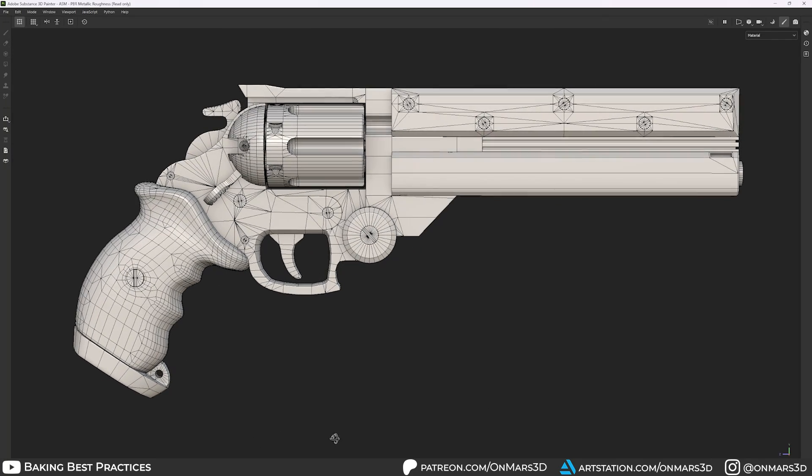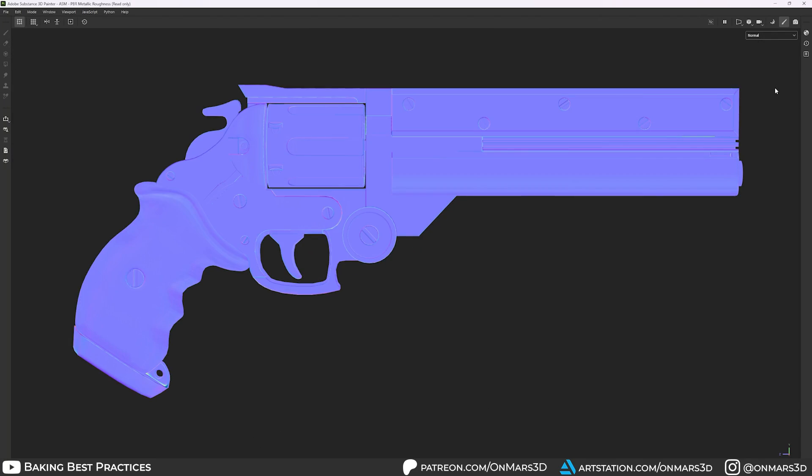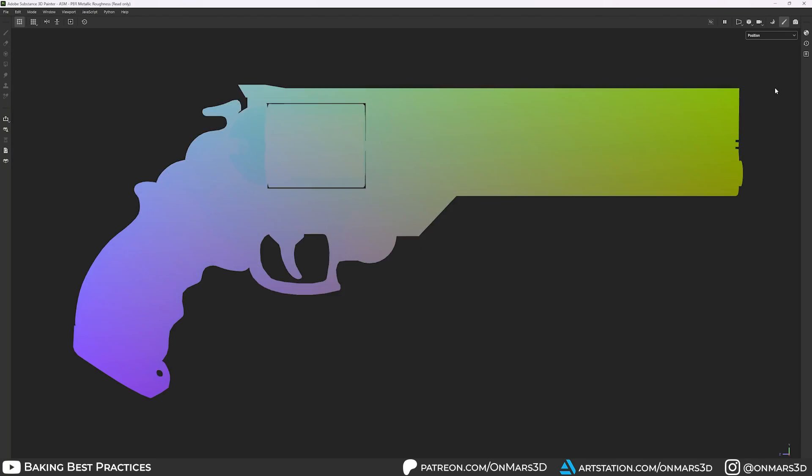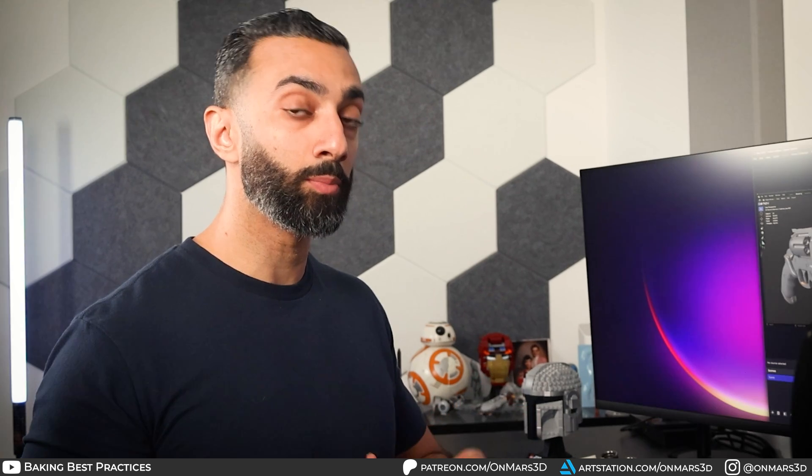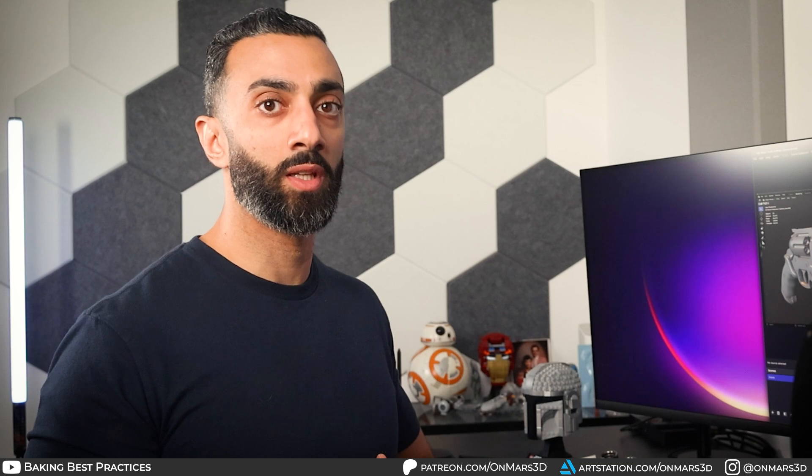If you want the best texture bake for your 3D model, be sure to follow these five tips, plus a bonus one at the end.